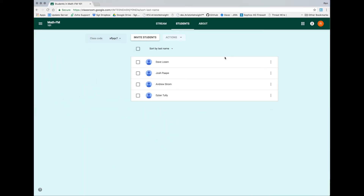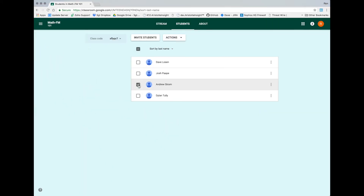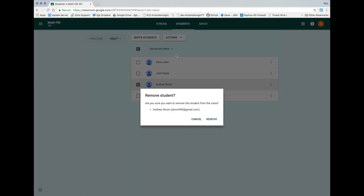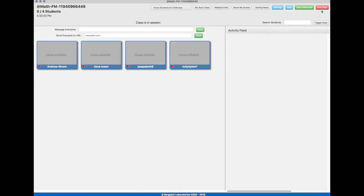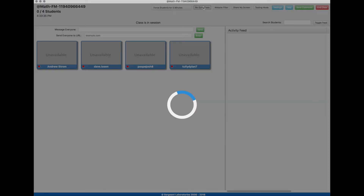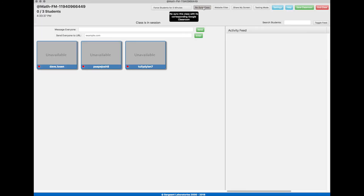To show how we stay synced with Google Classroom, I'm going to delete a student from the class and then jump back into Aristotle Insight K-12. Click the Resync Class button at the top of the window. Clicking this button will grab the latest version of your Google Classroom and its students and sync it with Aristotle Insight K-12's Borderless Classroom.